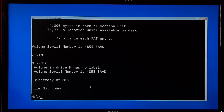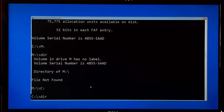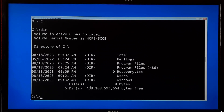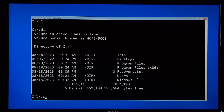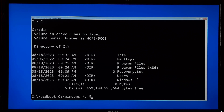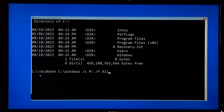Note: the bcdboot command should be executed from the OS drive. So type your OS drive letter, give a colon and hit Enter, and type dir and hit Enter to confirm it's your OS drive. Once you confirm, finally type the command: bcdboot followed by your OS drive letter colon backslash Windows, space /s space your assigned drive letter colon, space /f space ALL, and hit Enter.